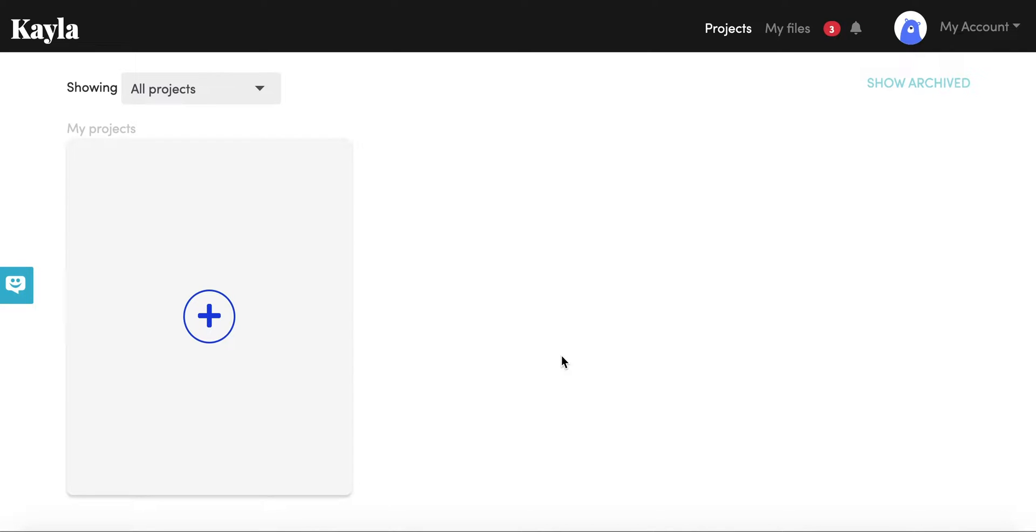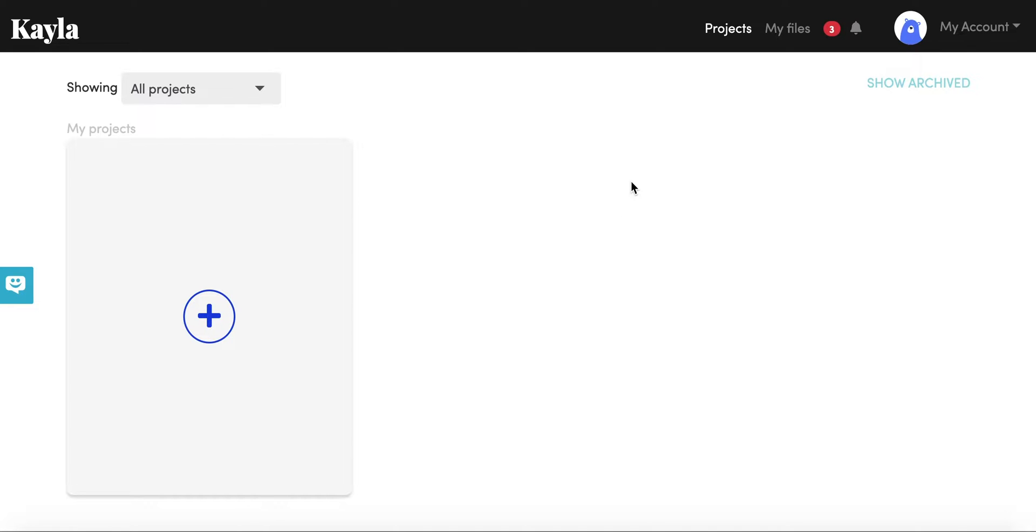Hi and welcome to this introduction video on how to use Kayla. With Kayla you can send requests and collect content from your collaborators, different clients, or team members. It's super easy. We're going to get started with where you land when you first create your account on Kayla, and so this is your projects dashboard.